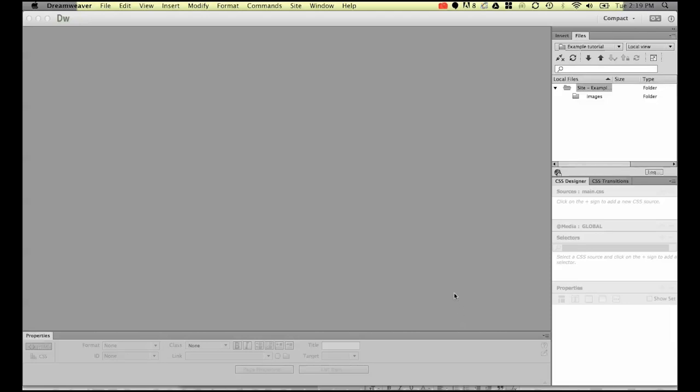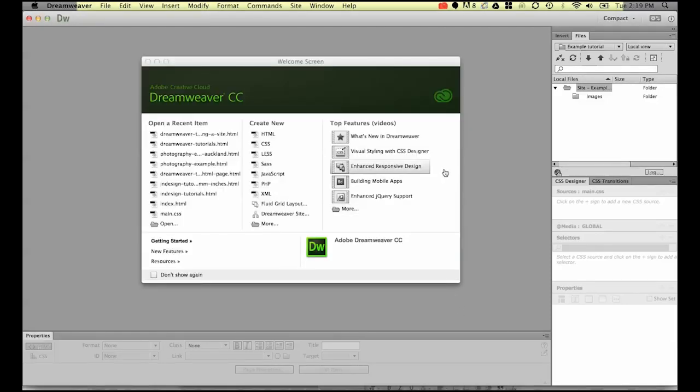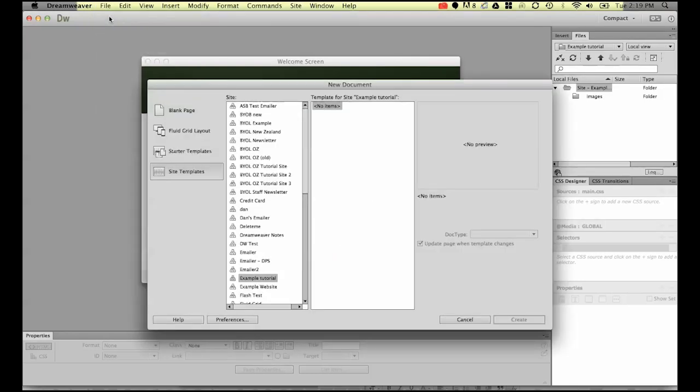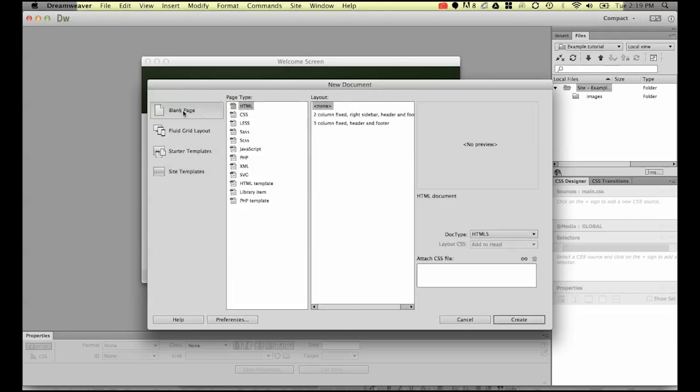For the first session, we need to create our first Dreamweaver page. To do it, go to File and then New. Within here we need to be on this one that says Blank Page, and we're going to be creating an HTML page. An HTML page is a very common normal standard web page, and you should be able to leave all the defaults.